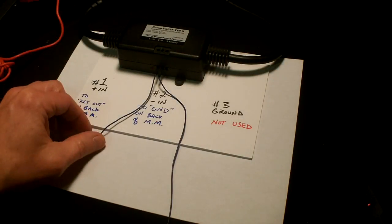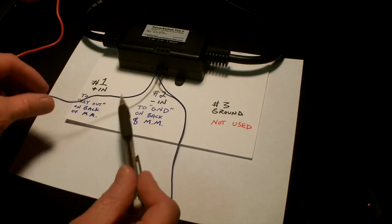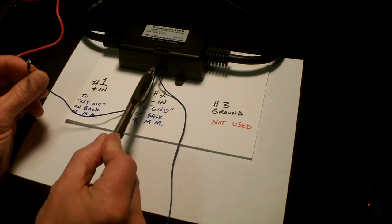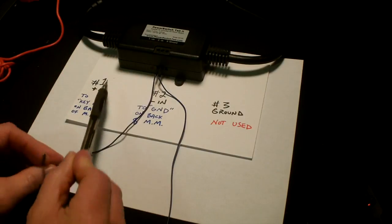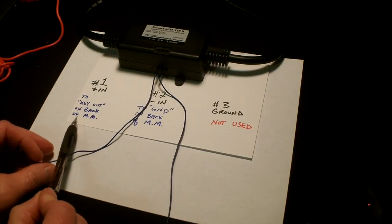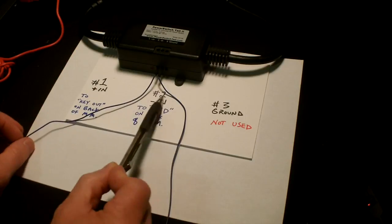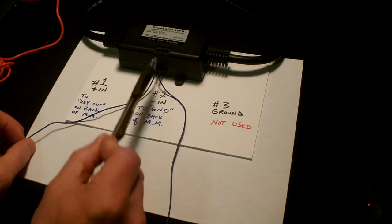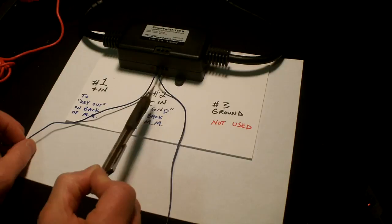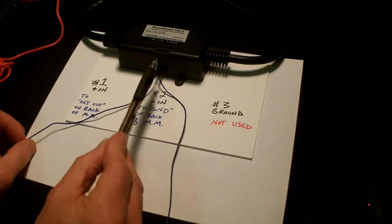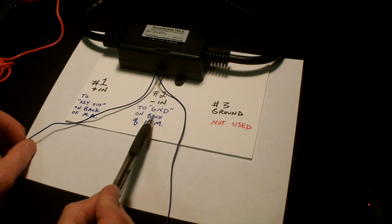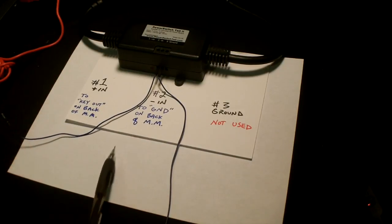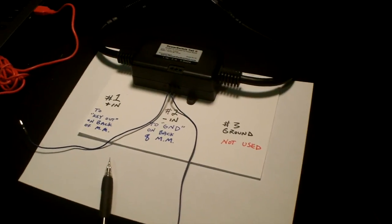We're going to connect this number 1 jumper wire in hole number 1 to the key out on the back of the Makey Makey. The number 2 wire identified as negative is going to be attached to the ground, the GND, on the back of the Makey Makey.